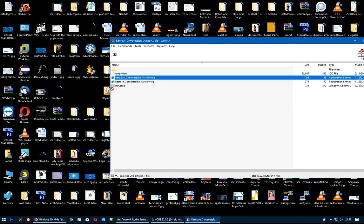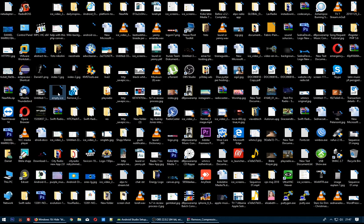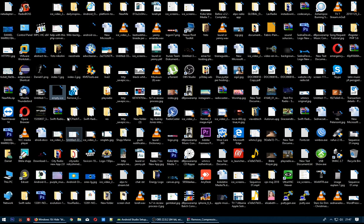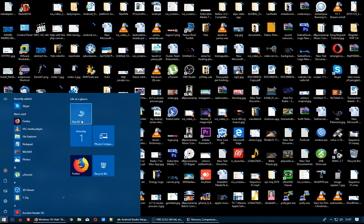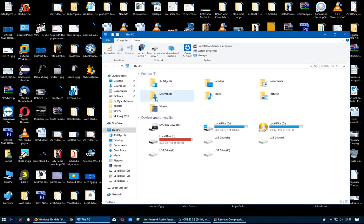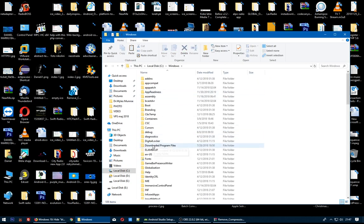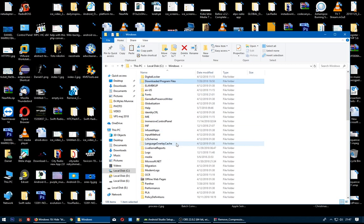Remove compression overlay. Okay, copy this empty icon to Windows System32.